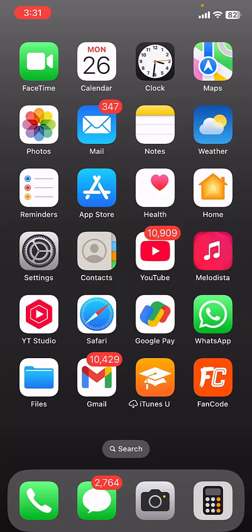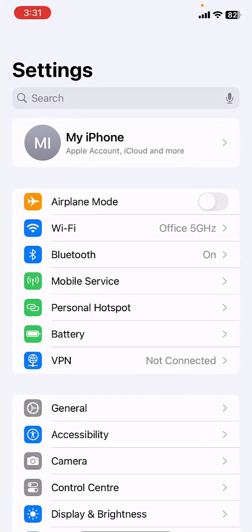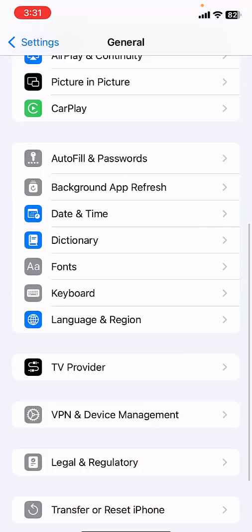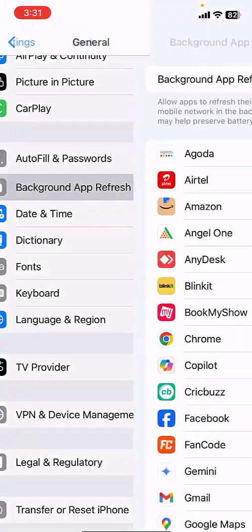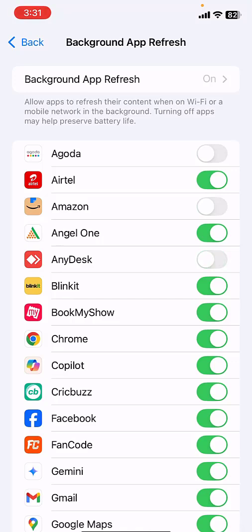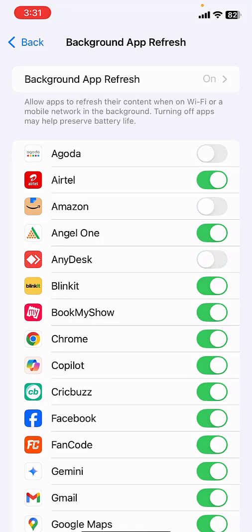If you're still facing problems, go to Settings and go to General, open Background App Refresh. You can turn off unwanted unnecessary apps running in the background like this. It will definitely save your battery.